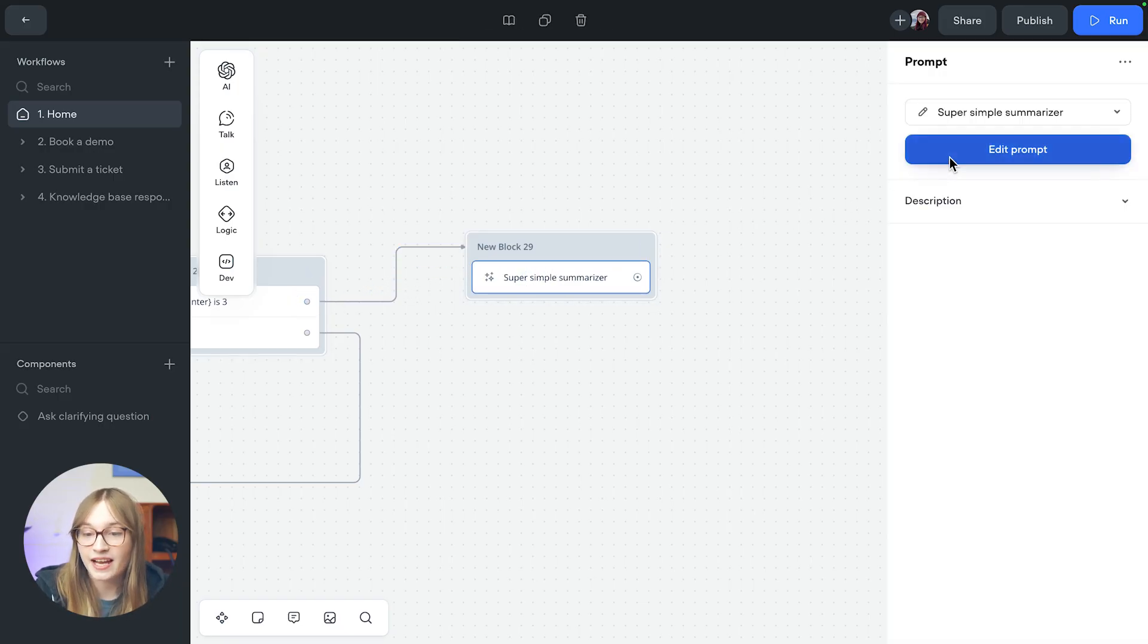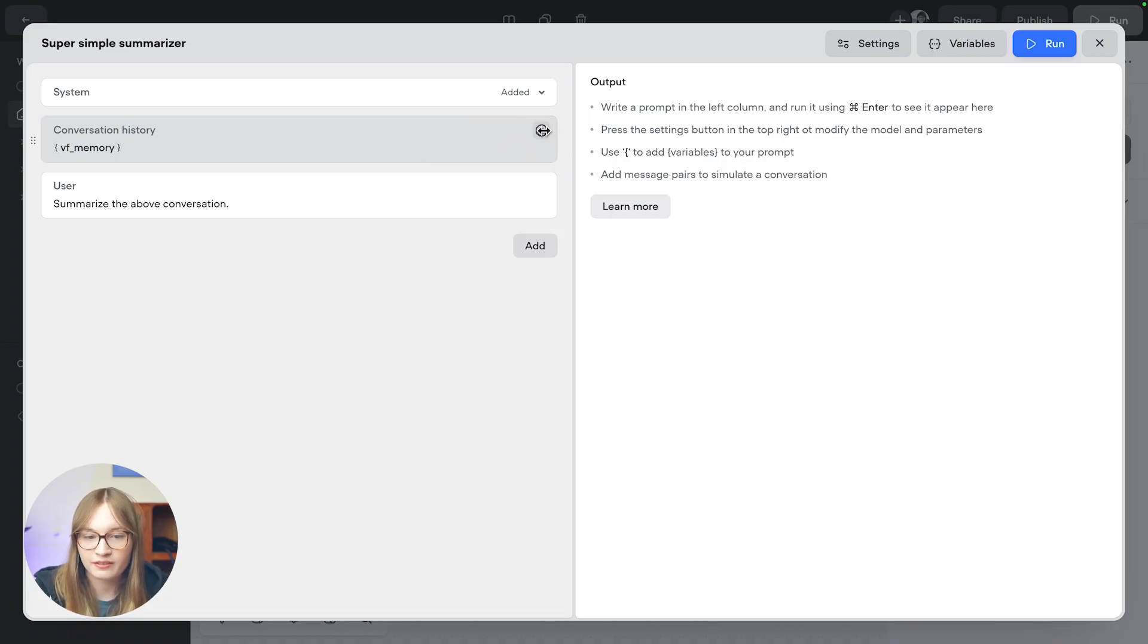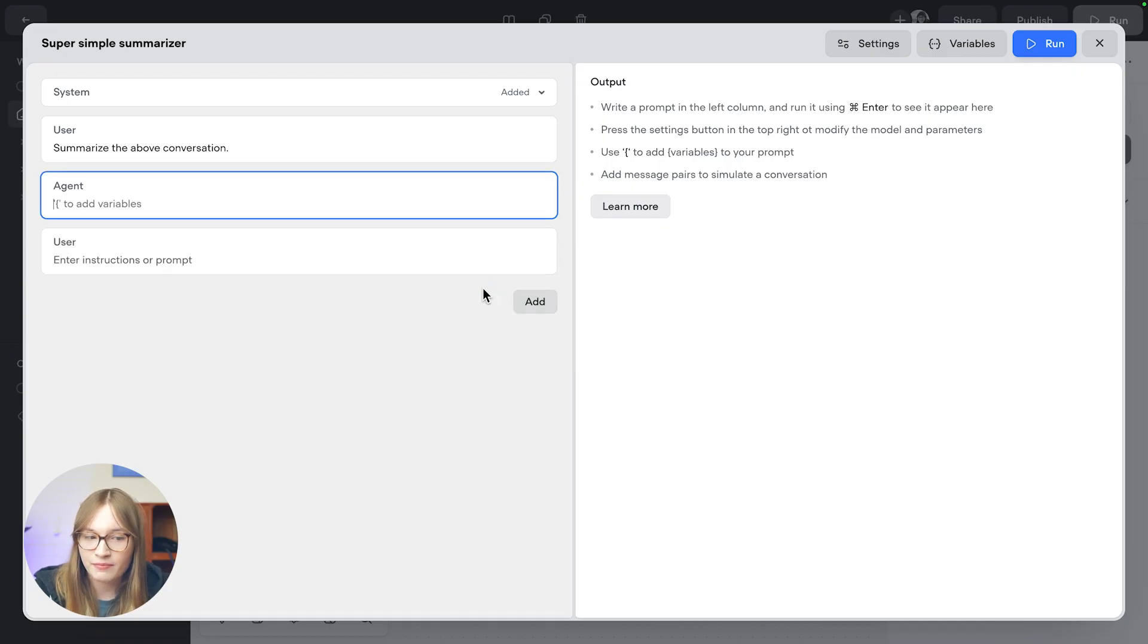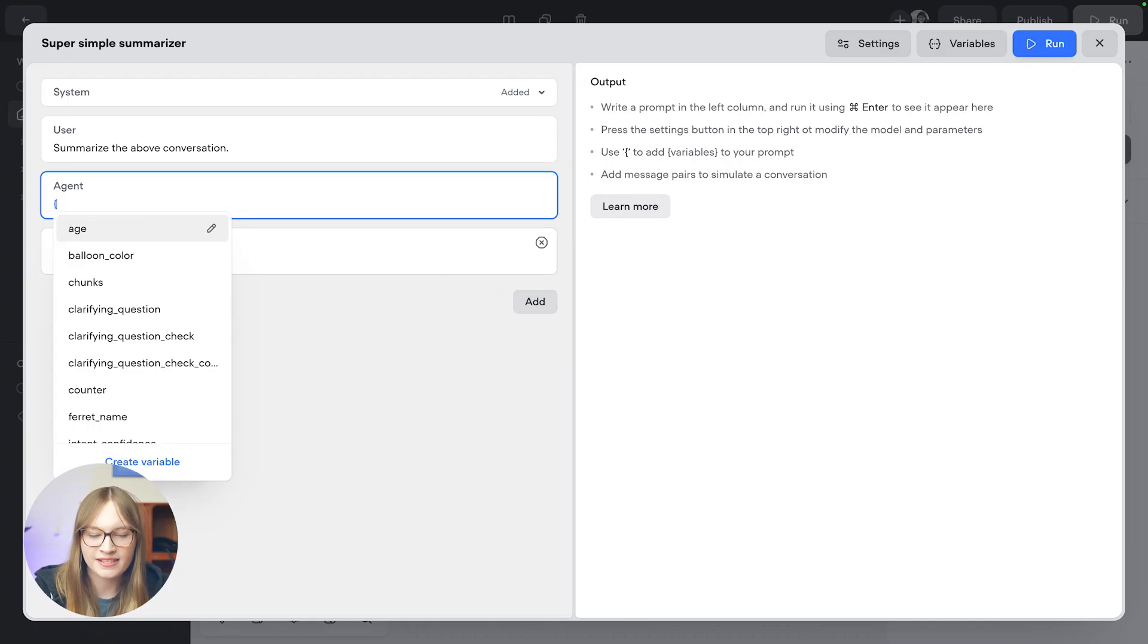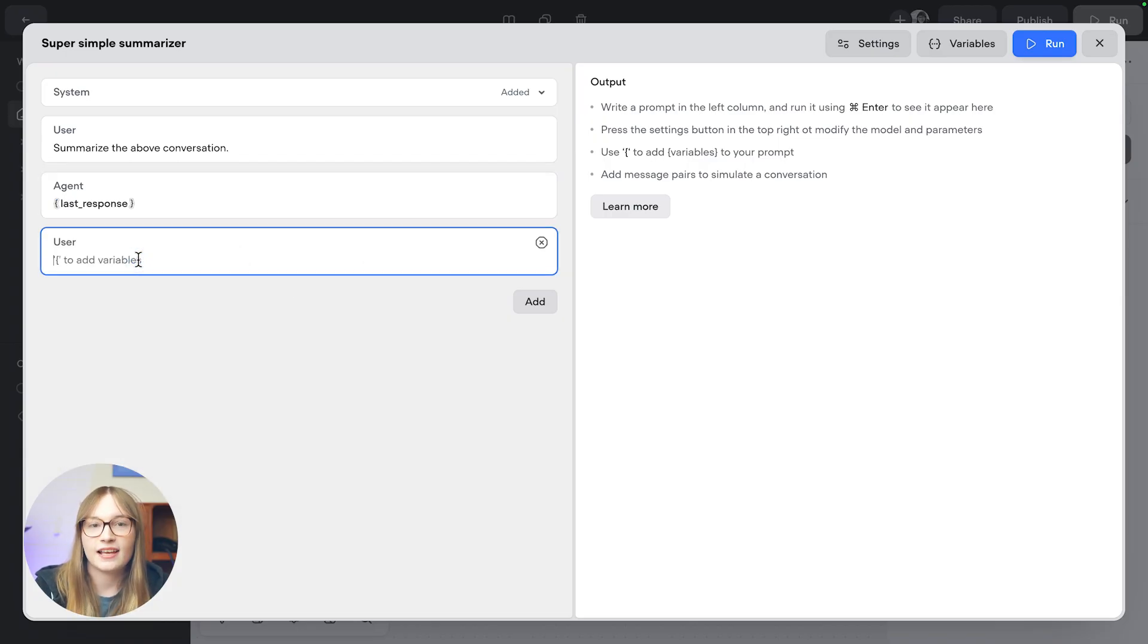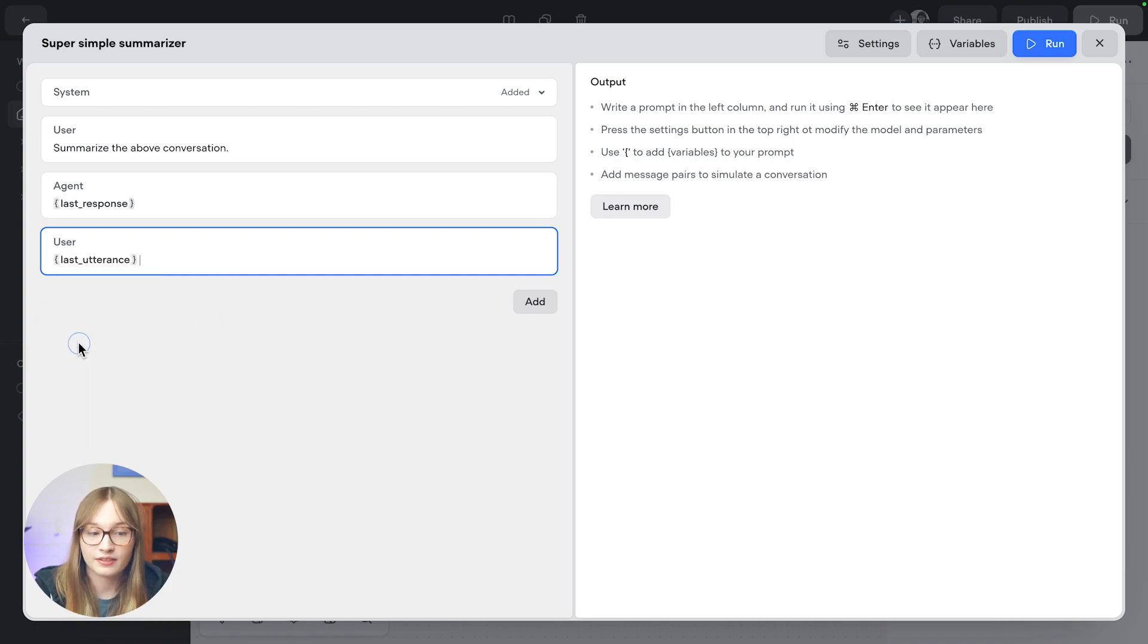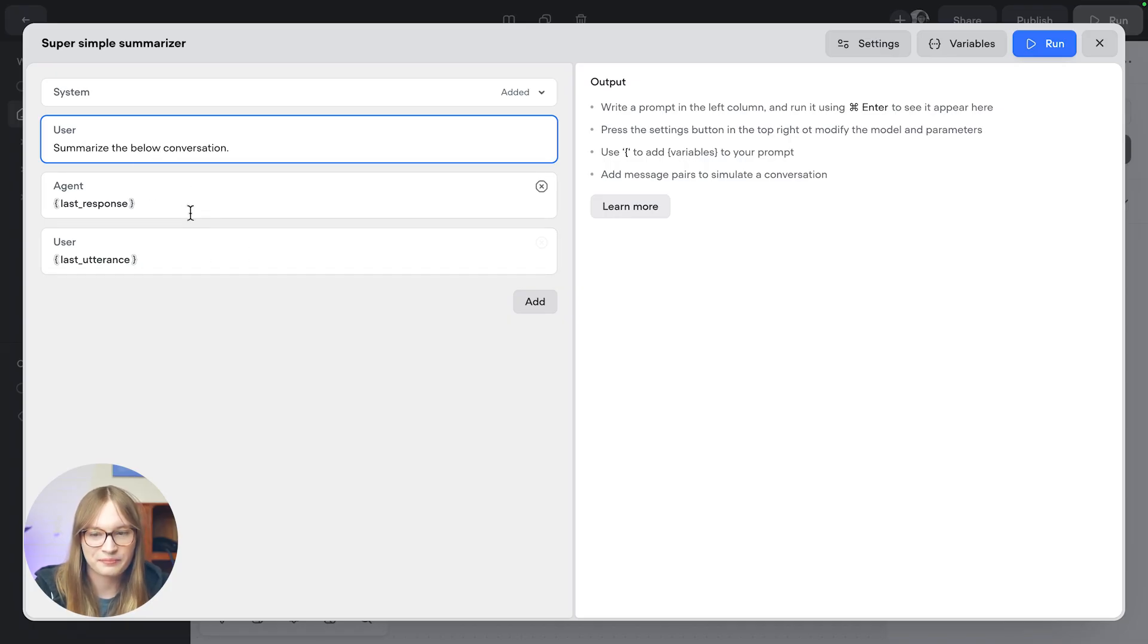Then let's edit our prompt. And instead of passing in the entire conversation history using VF memory, we're going to add a message pair. And you can manually build message pairs. But in this case, I'm just going to pass in last response, which is the last thing our agent said, and last utterance, which is the last thing our user said. And of course, instead of the above conversation, it's going to be the below conversation because it's down here.